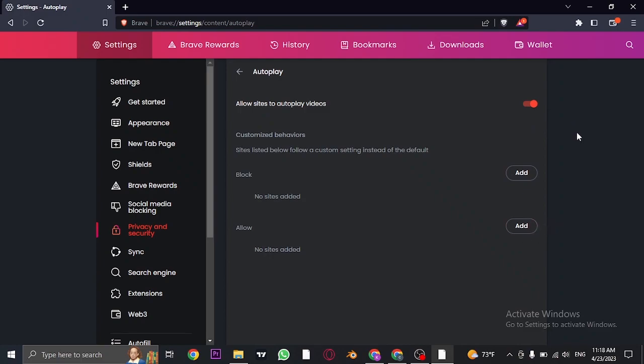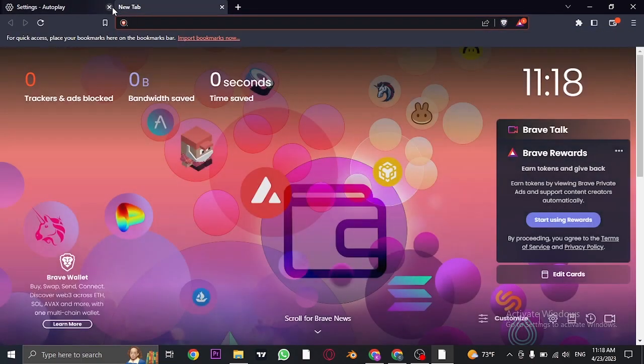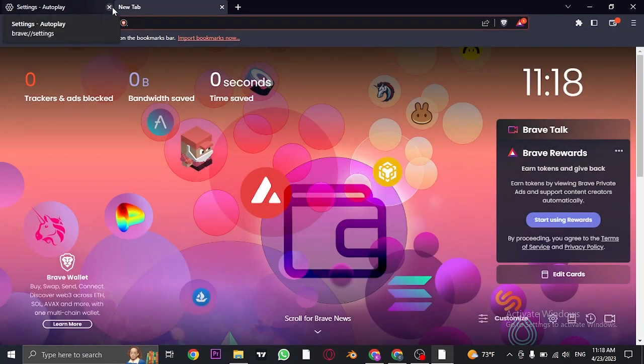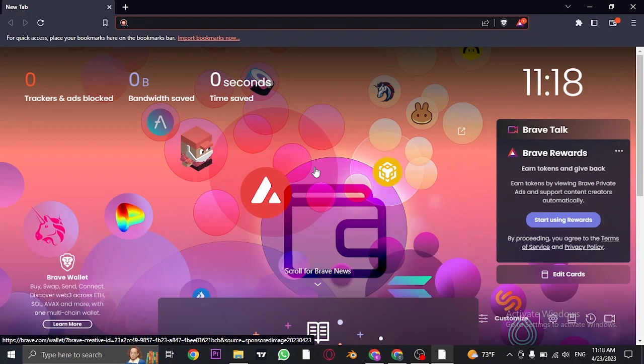The autoplay can only be turned off using the Brave web browser. So if you want to turn off autoplay on Rumble, you'll need to use Brave for that.